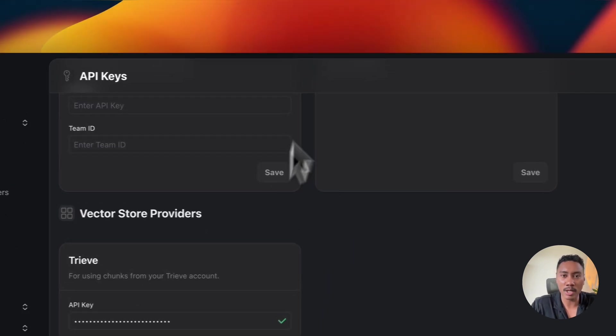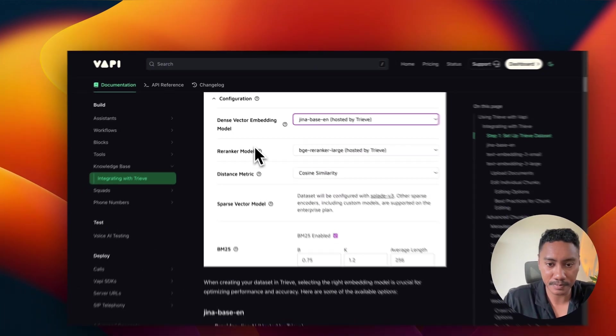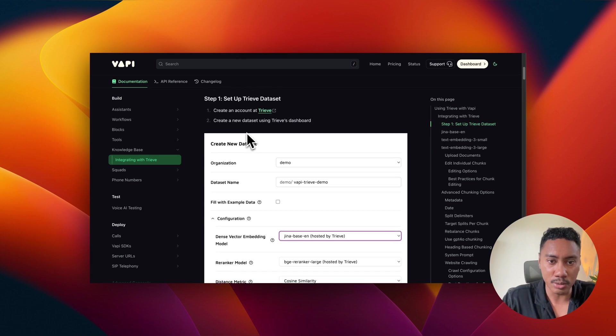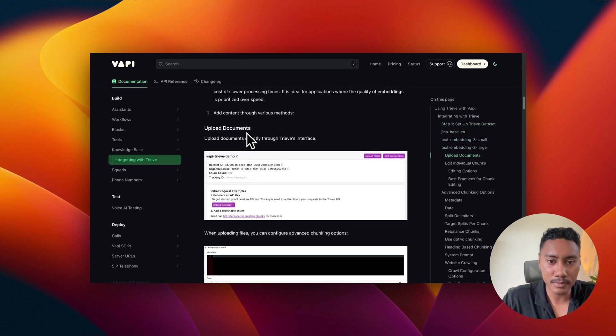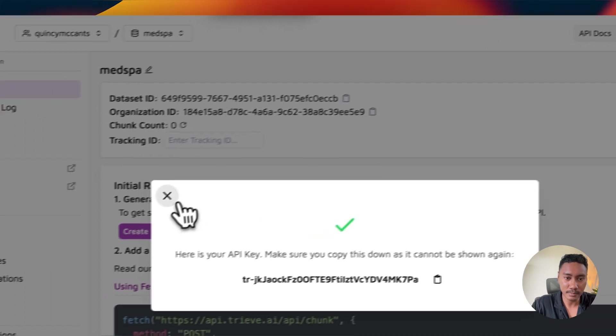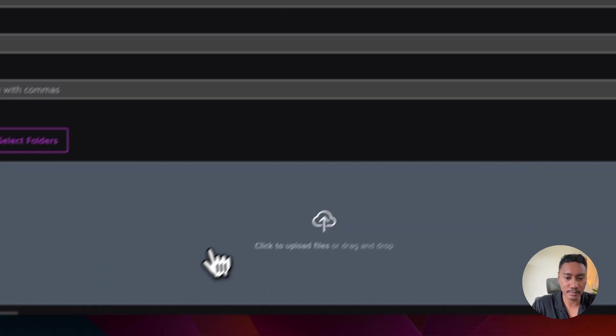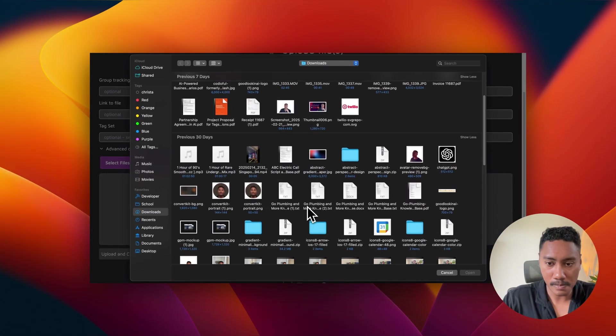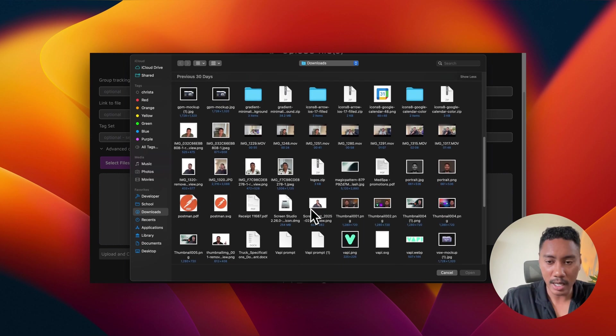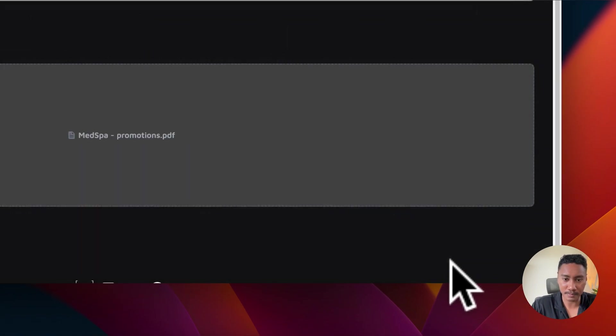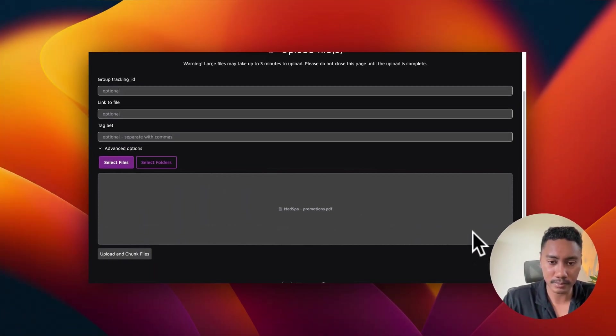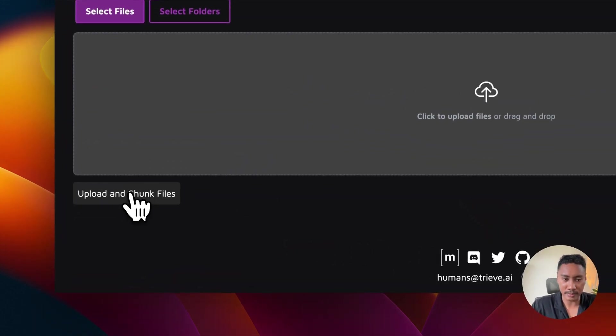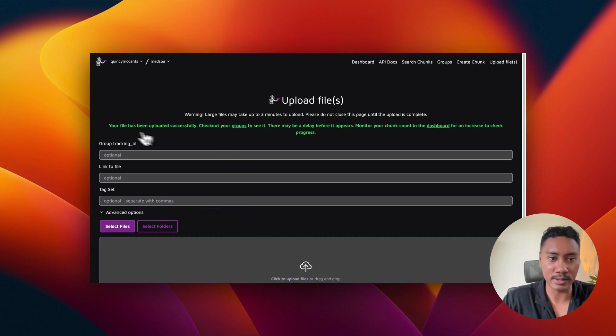Now what we want to do is let's navigate back to the documentation. So the next step is to upload a file. So we're going to upload our file directly to Treve, as I mentioned earlier. So let's head back to Treve. And let's upload file. We're going to click on this. And I have my MedSpa promotion right here. So I'm going to click on this one and open. And we're going to click on upload and chunk files. Okay. So it says that the file has been successfully uploaded. So we're good.